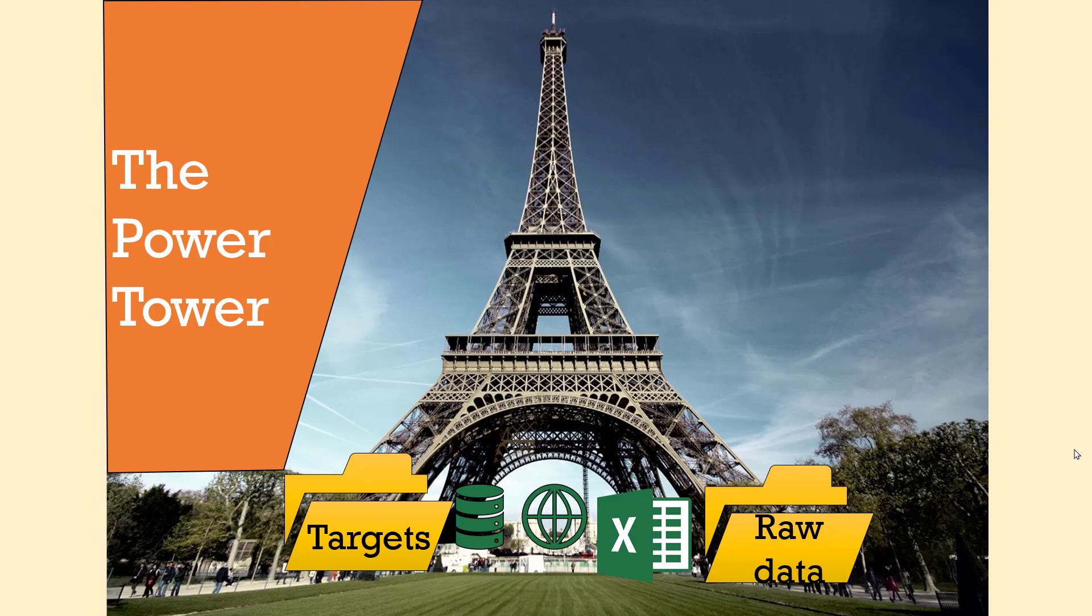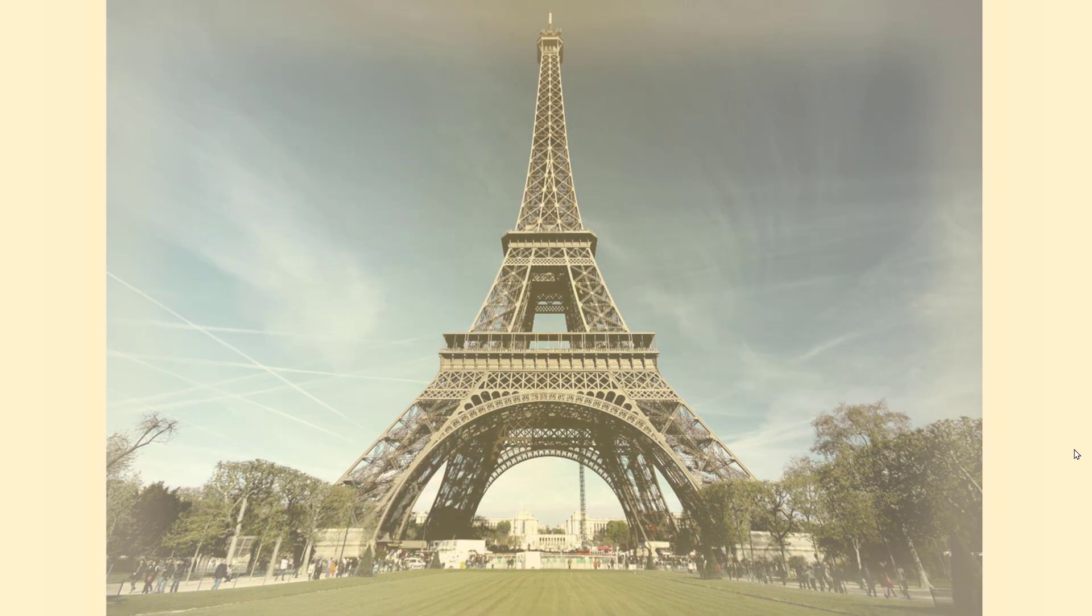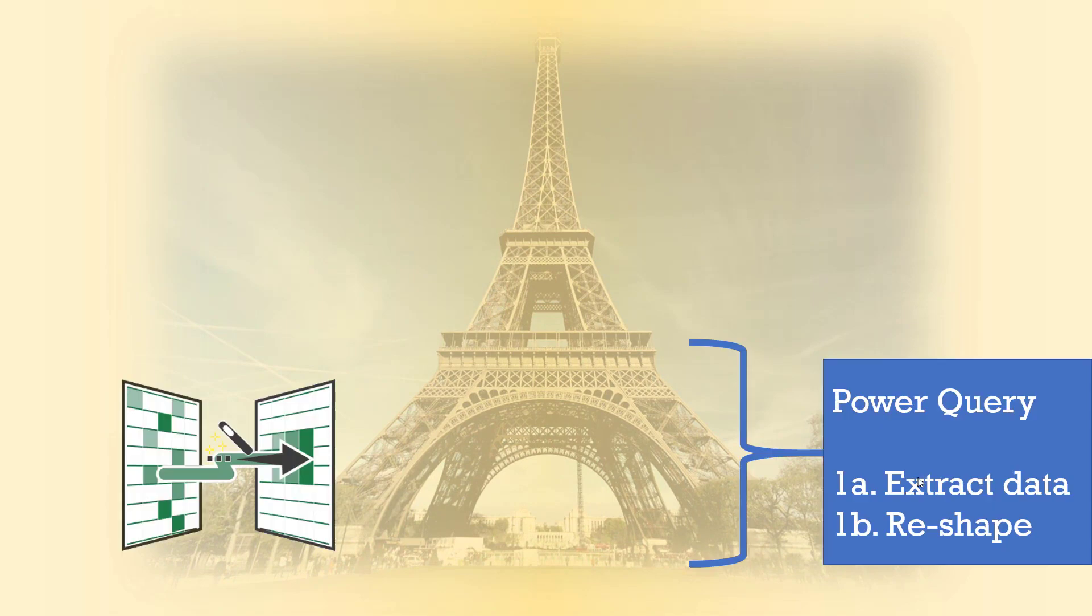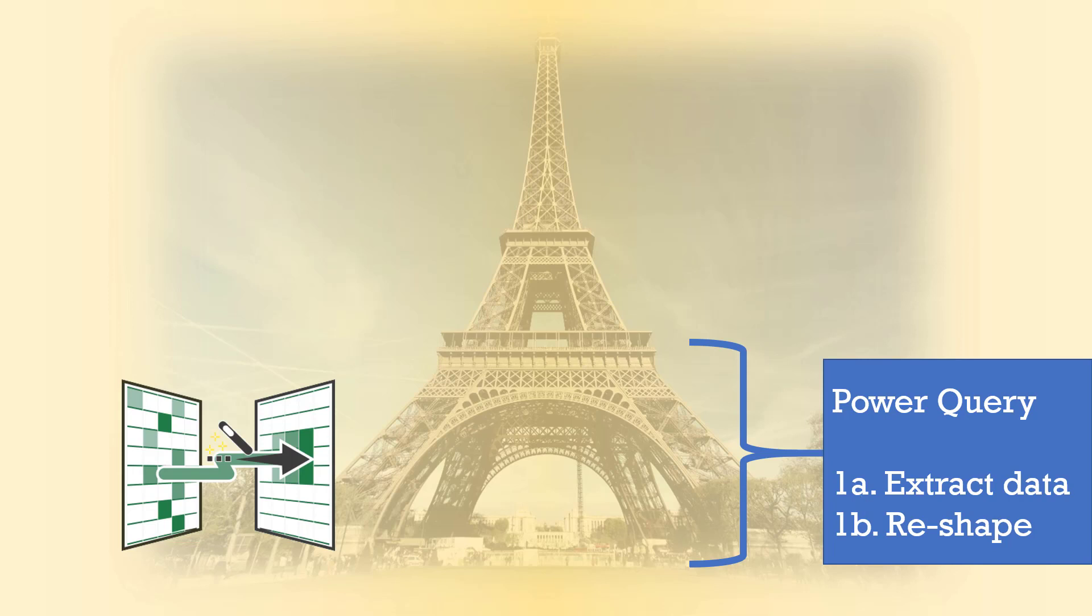And then as we go into the three levels of the Power Tower, we have Power Query at the bottom, and what that does is it first extracts data from these different sources and then it enables you to reshape the data - changing columns, rows, arrangements, renaming, adding conditional columns, lots and lots of things like that. It's an ETL tool: extract, transform, load.